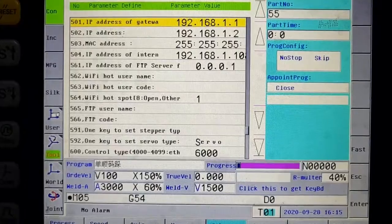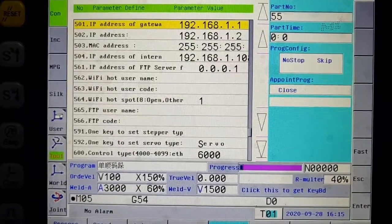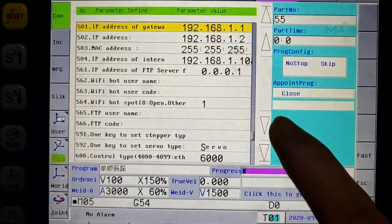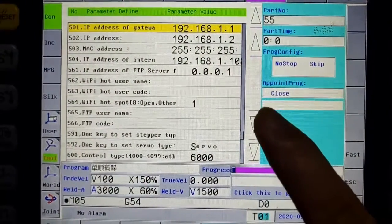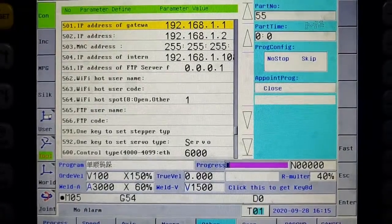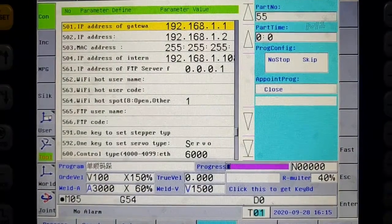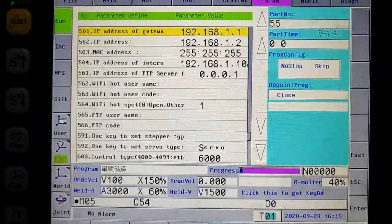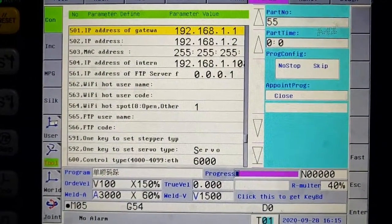Parameter 501 is gateway address. Its value should be the same as the gateway address in computer IP address settings.